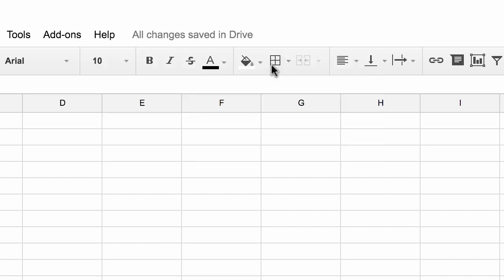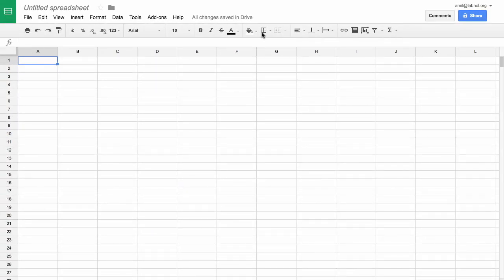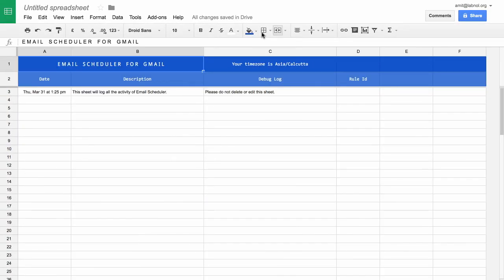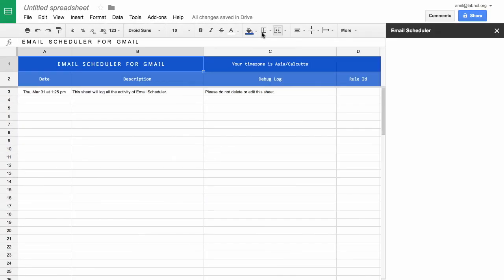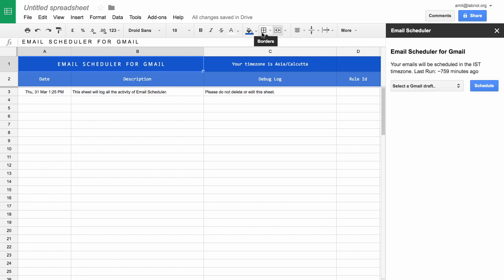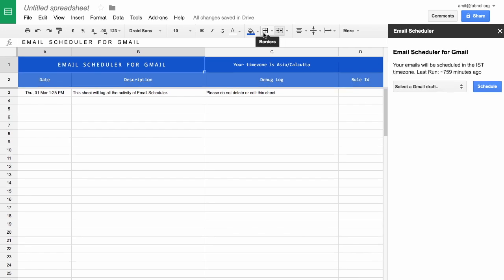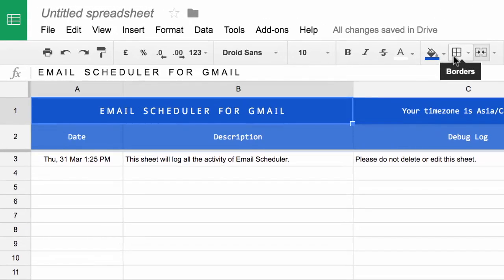Now when you run this for the first time, what this does is it turns your Google Spreadsheet into a starter template for the scheduler. So basically all the scheduler activity will be logged in here. This will come in handy tomorrow because if you want to see what messages are scheduled or why something is not working, we can use these logs.